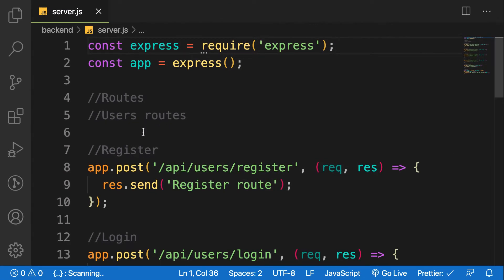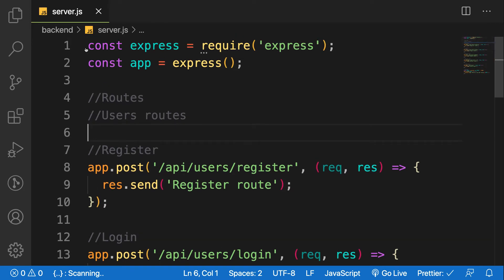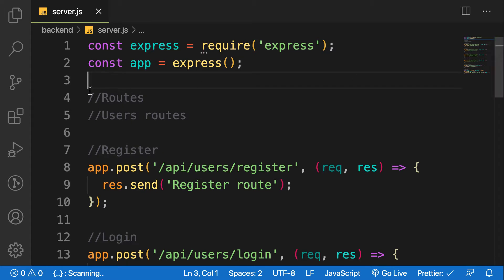Hello guys, welcome to the next topic for this series. In this series we will connect our application to MongoDB. For the first time I'd like to connect the application in server.js, and then we'll refactor it and move it into the app home file, because I want to make everything very simple.